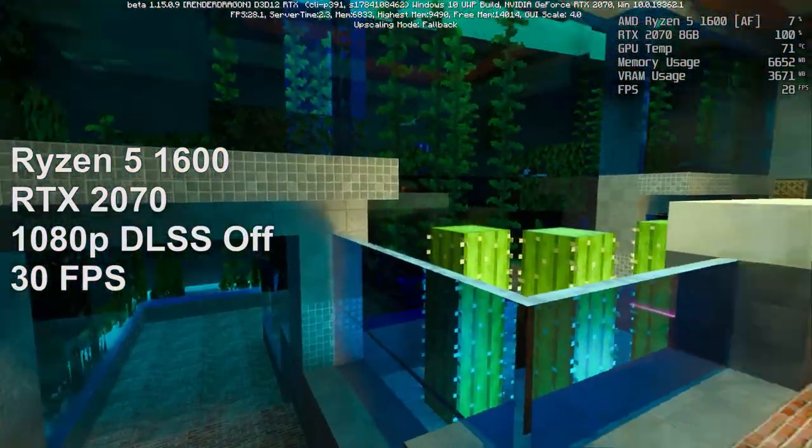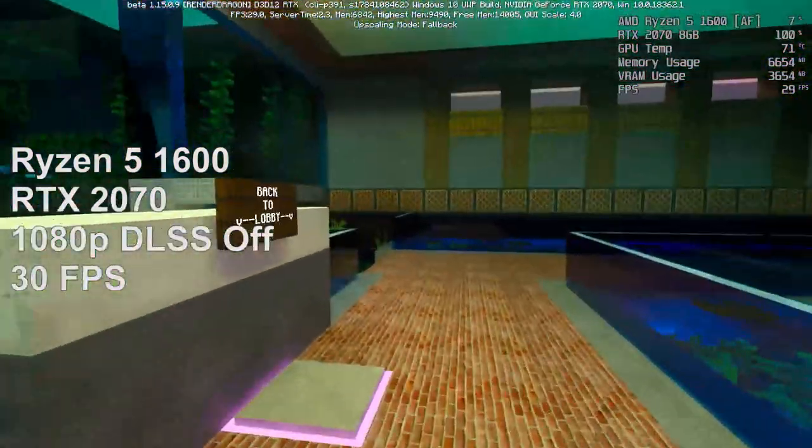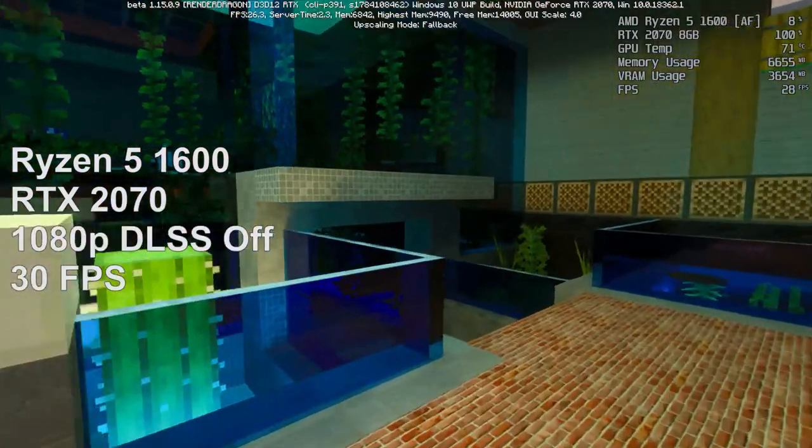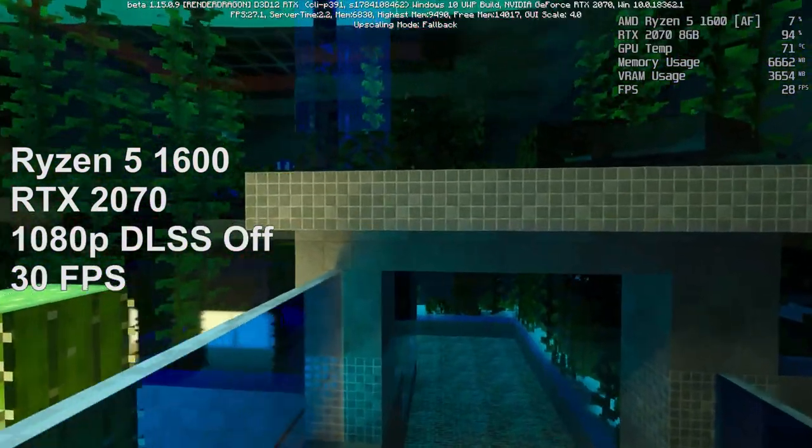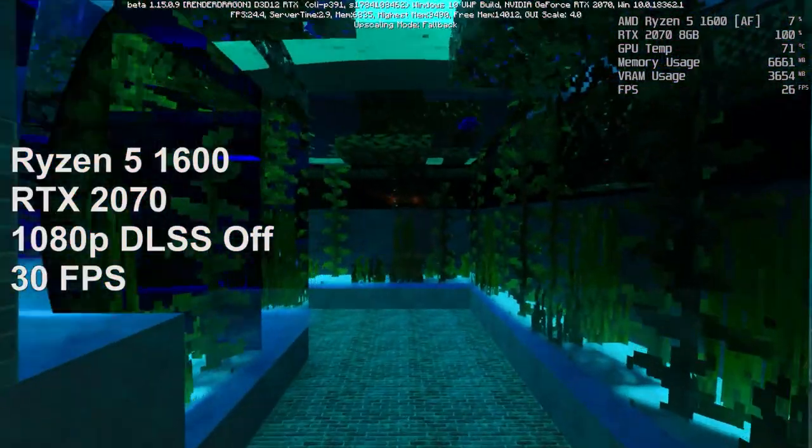Doing this will grant you a lot more frames. As you may have seen yesterday when I turned DLSS off in Minecraft RTX, I was achieving about 11 frames per second as opposed to 35 fps with it on.